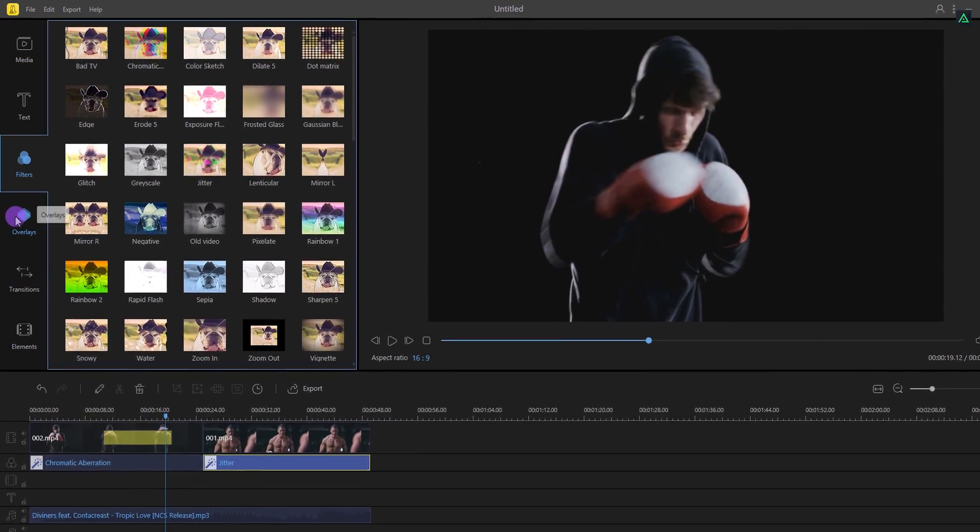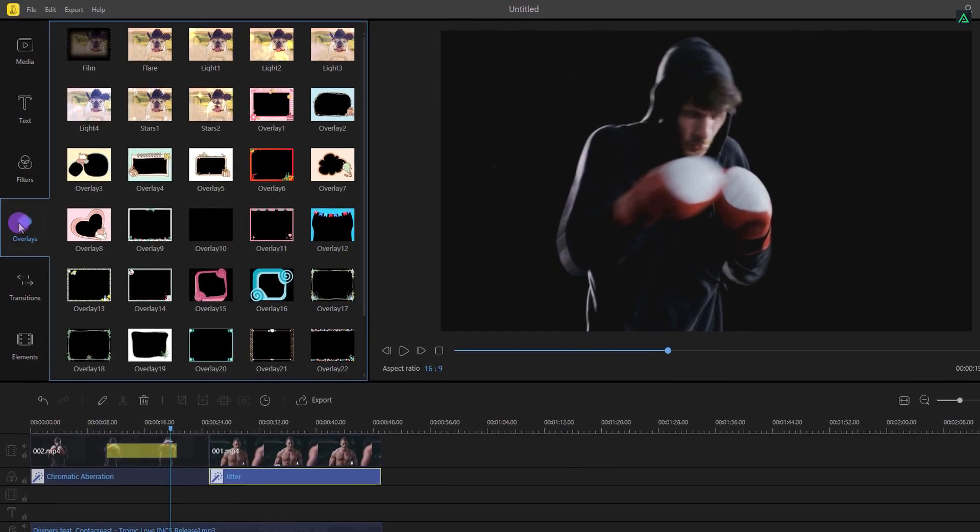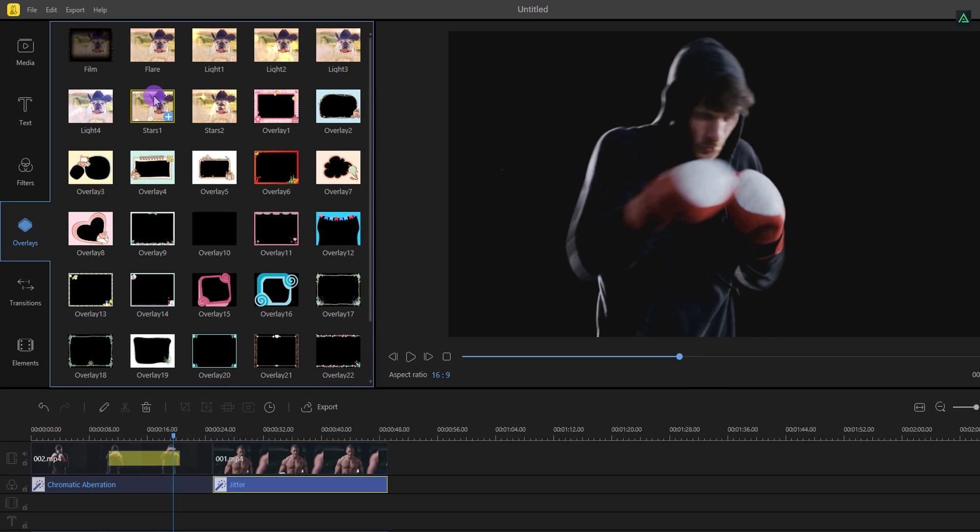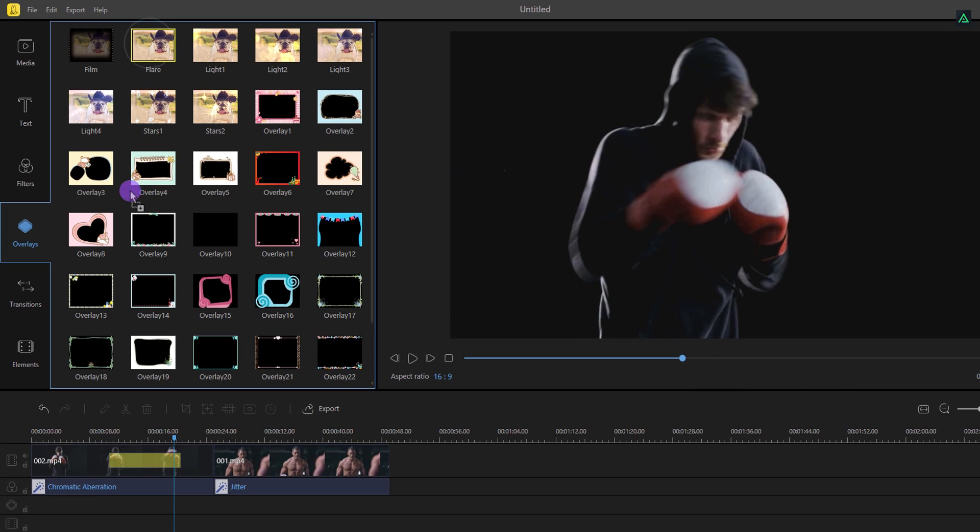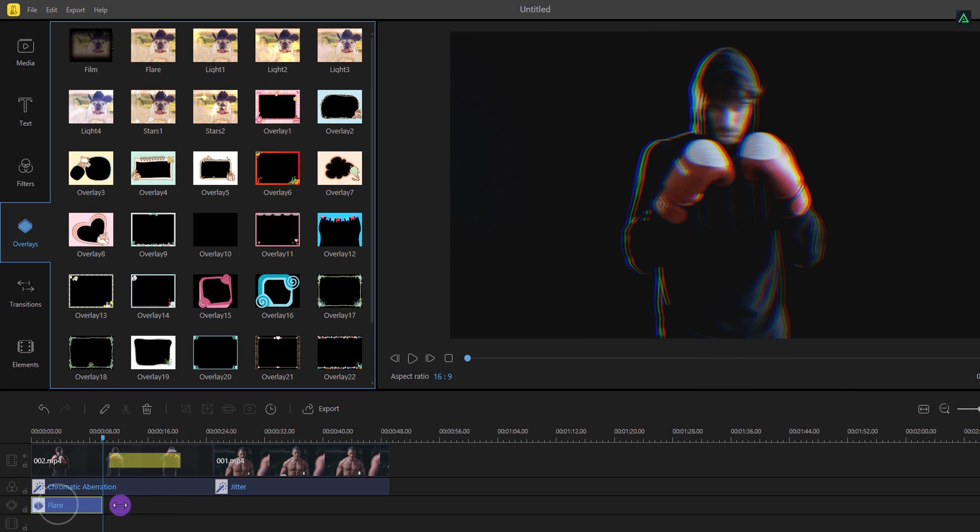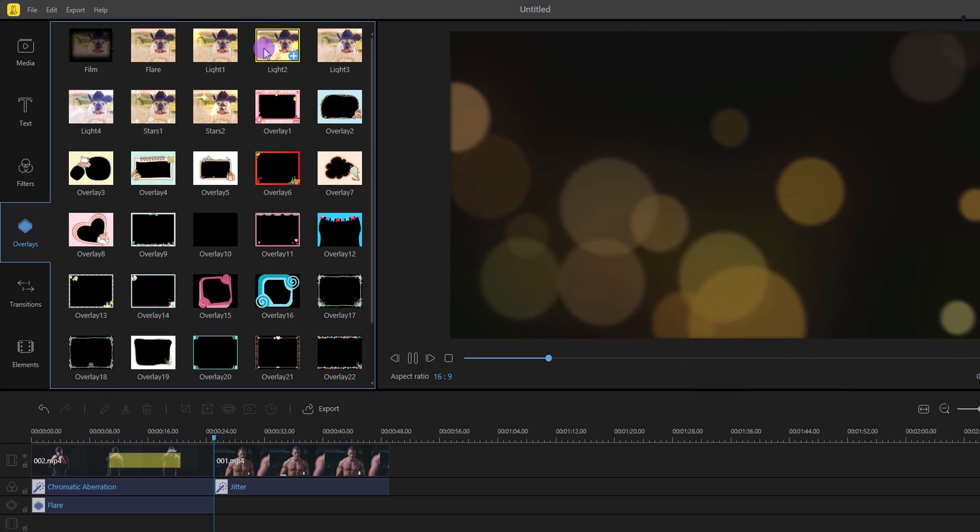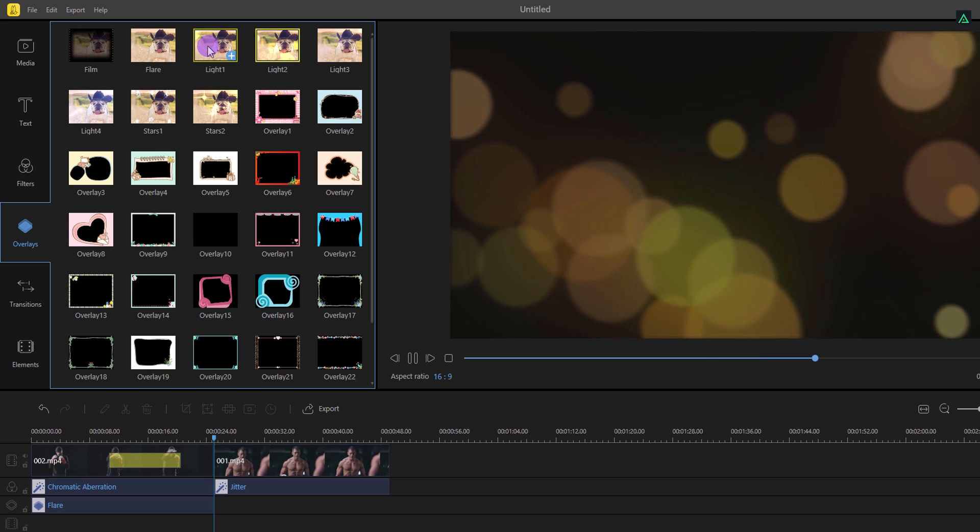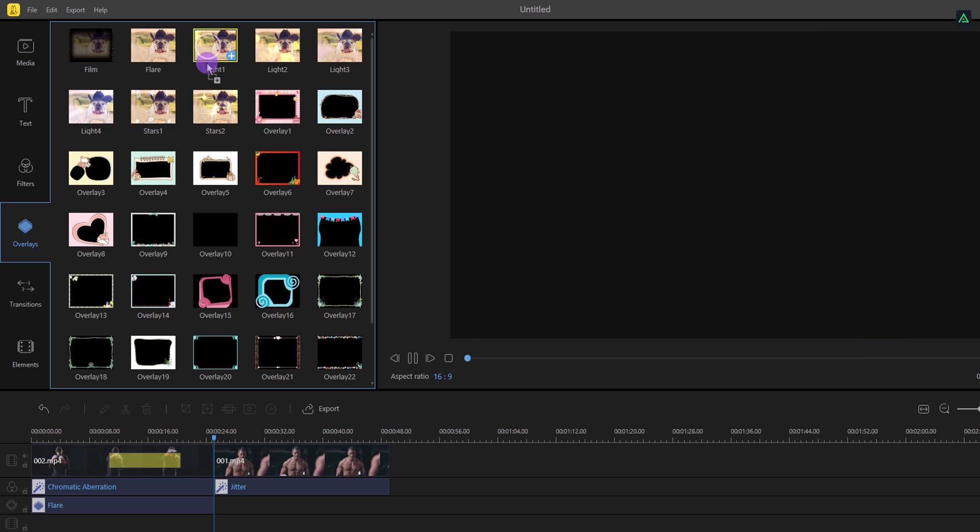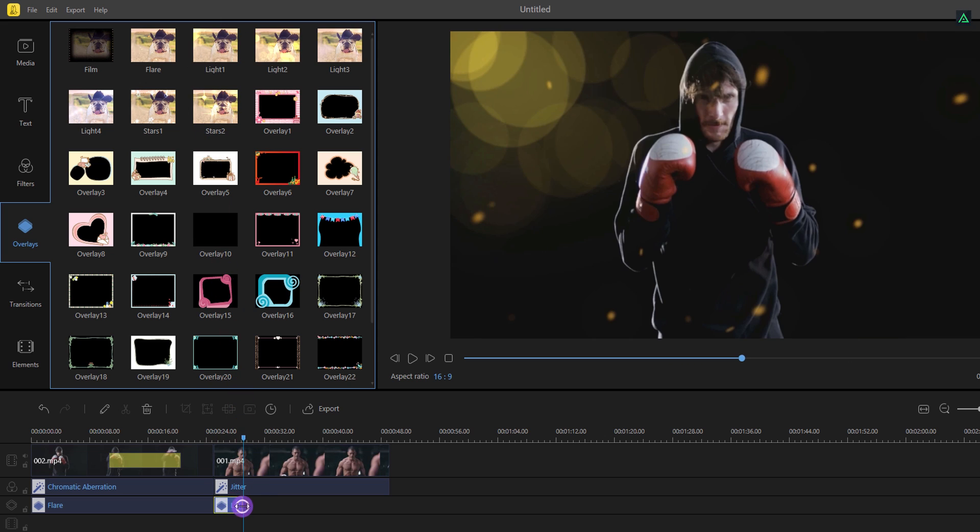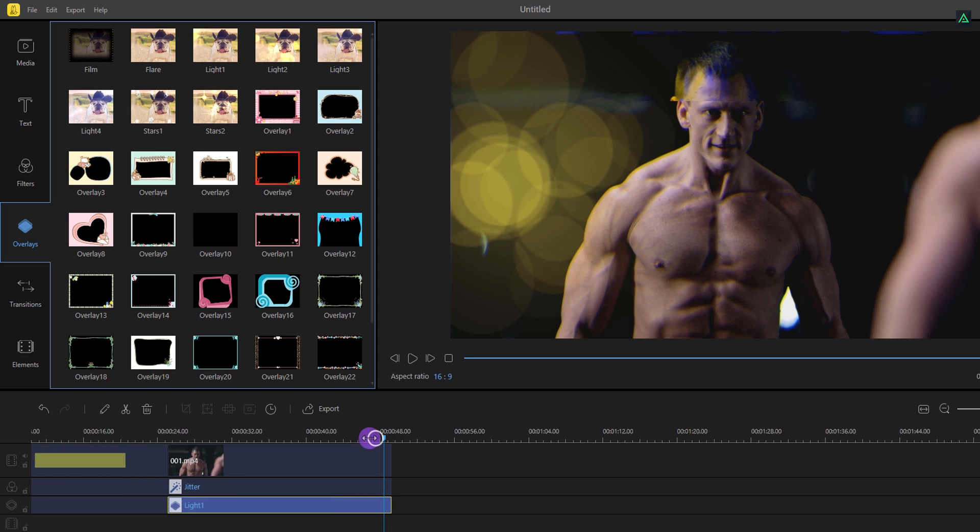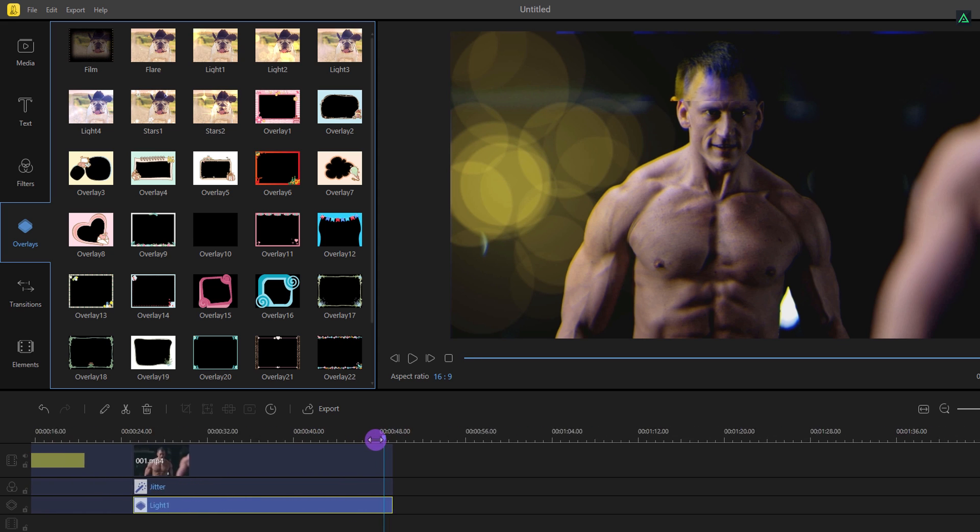Let's check out some overlays. I am adding this flare because it will match with our filter. You can always double click on any of the filters to check it before adding it. Let's add this light one and increase the duration of it. Cool.